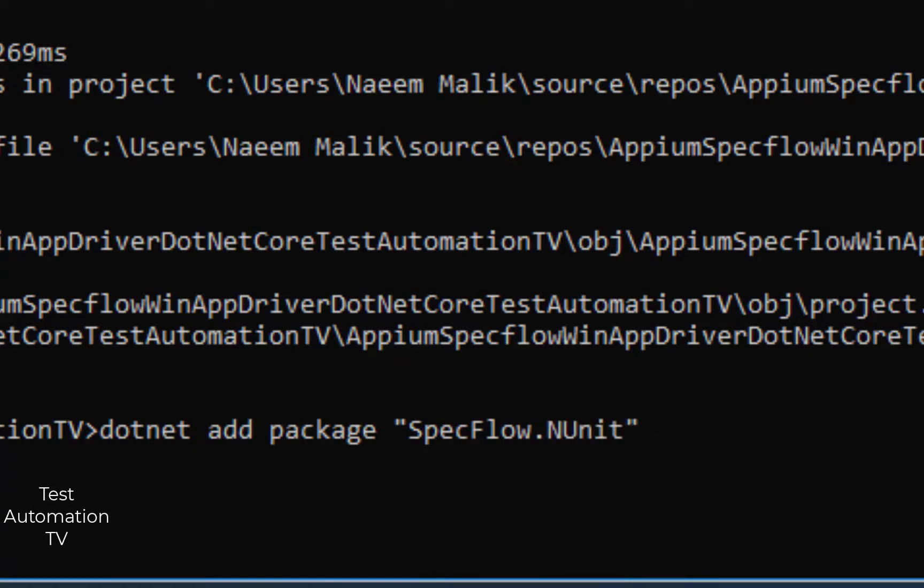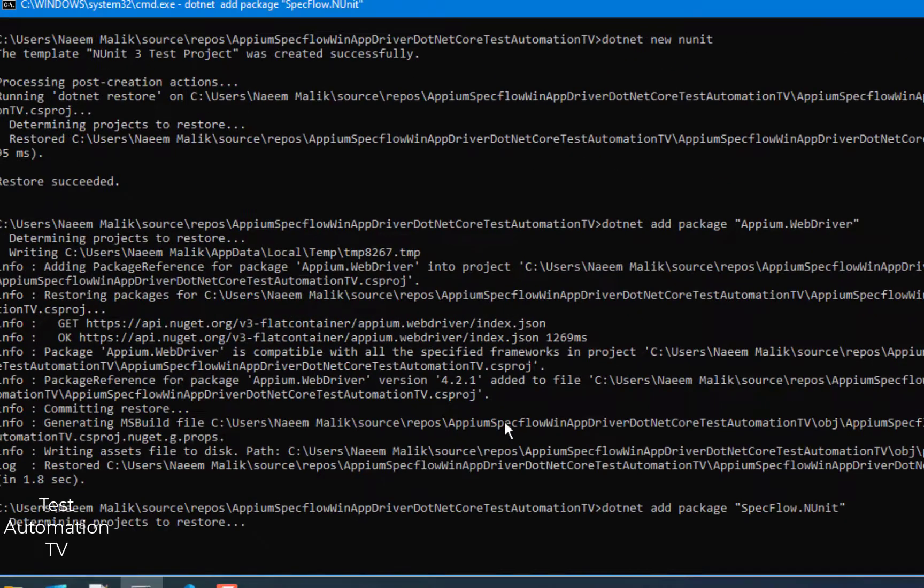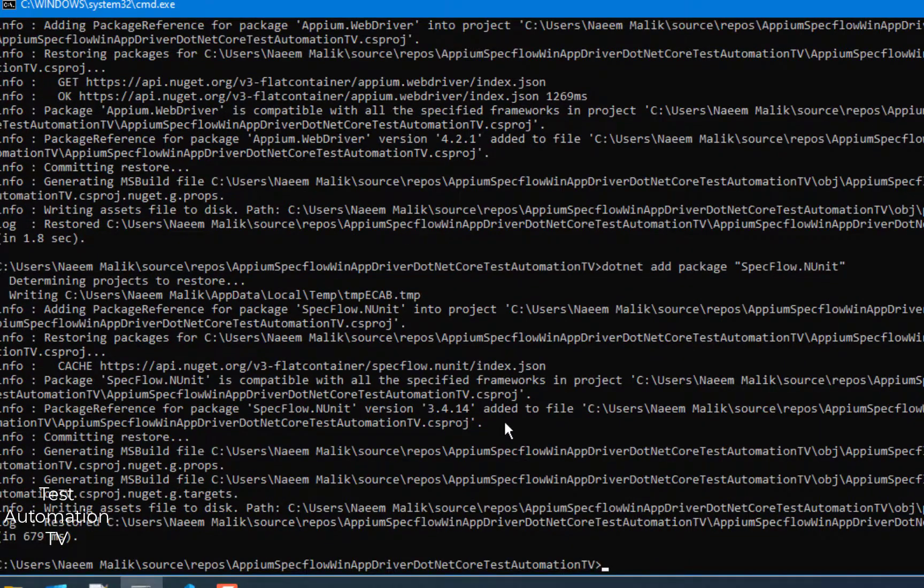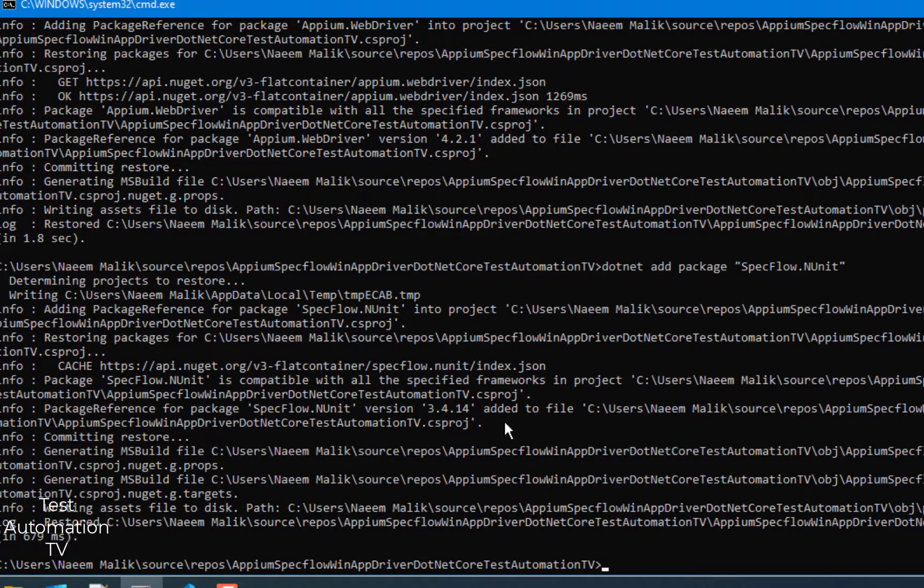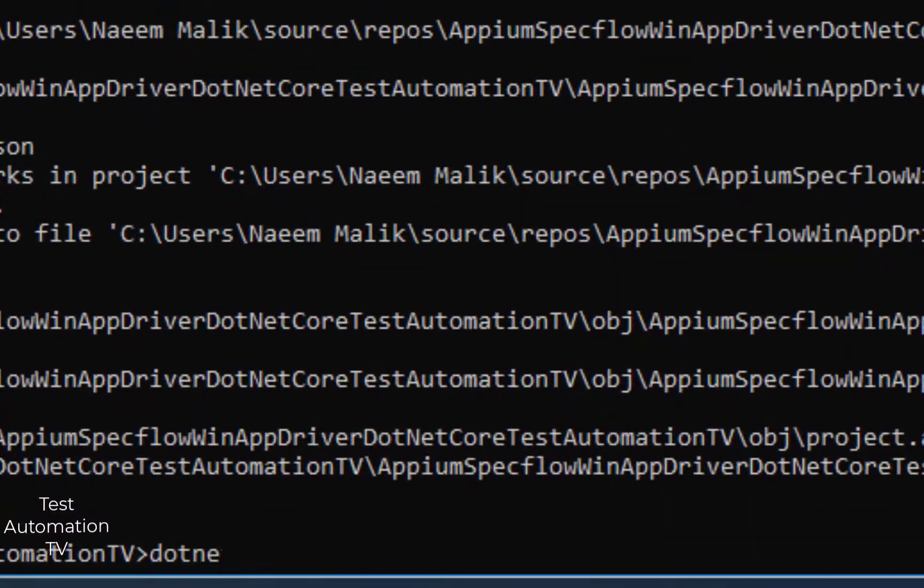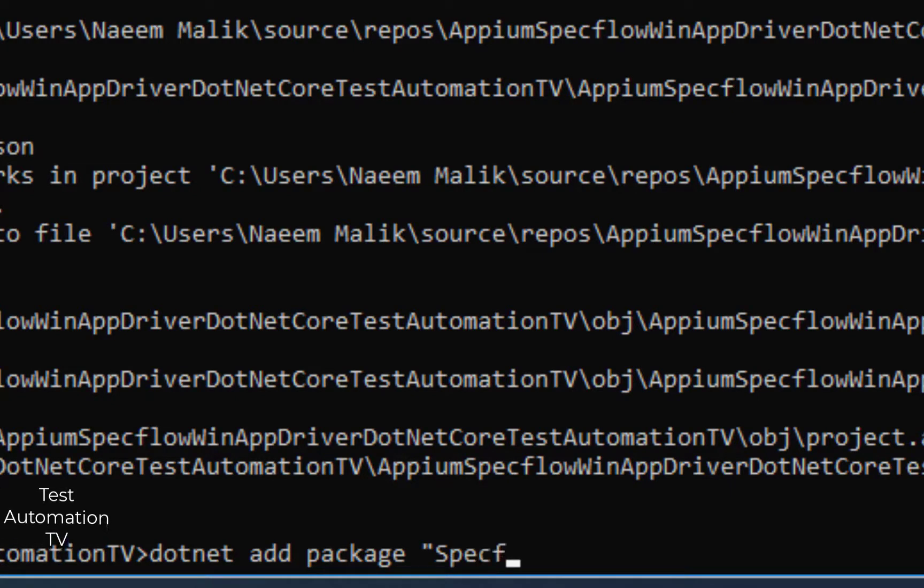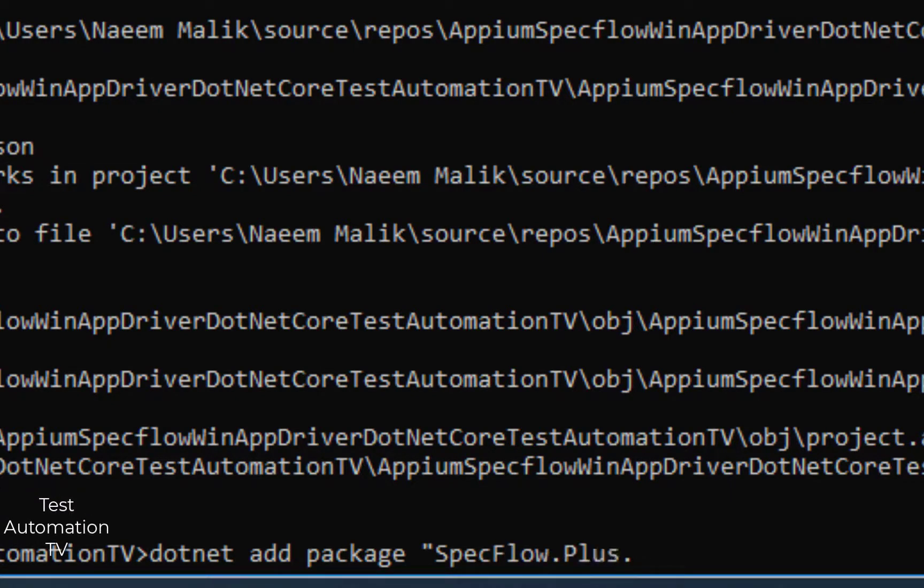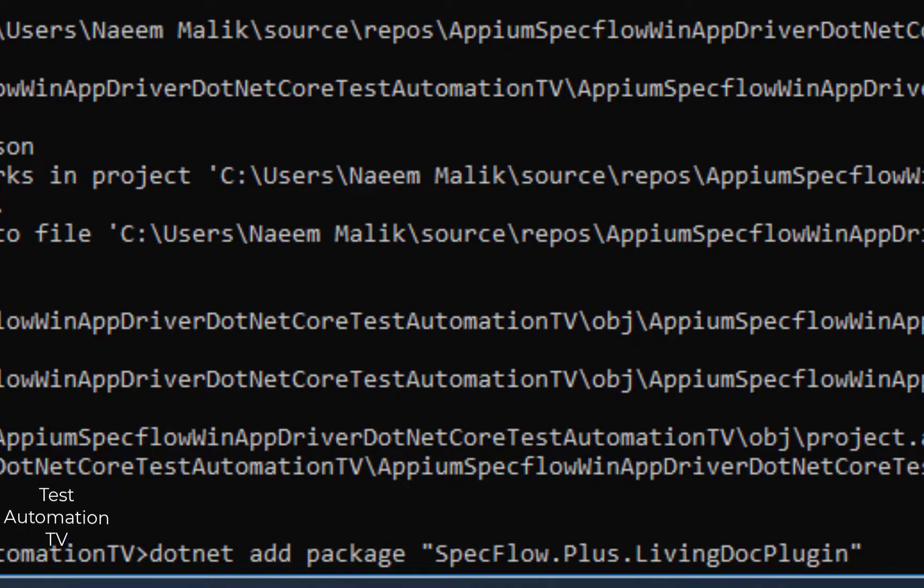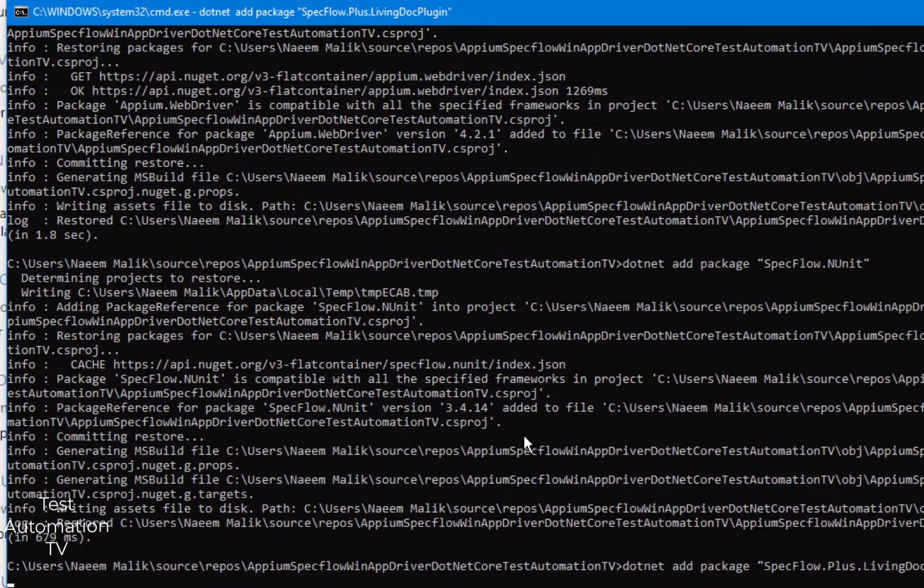Then I will add the living doc plugin as well: dotnet space add space package space, in a pair of double quotes, SpecFlow.Plus.LivingDocPlugin and I will hit enter.